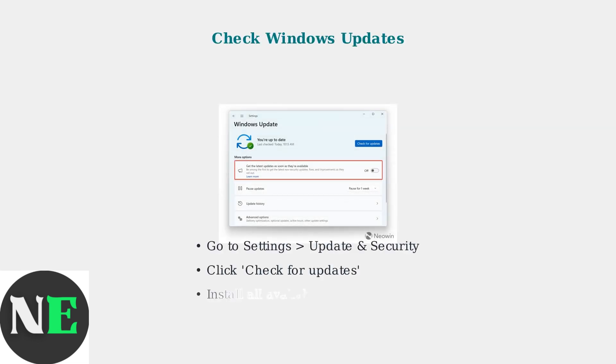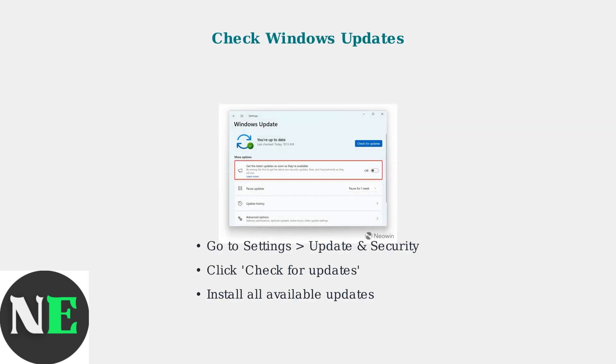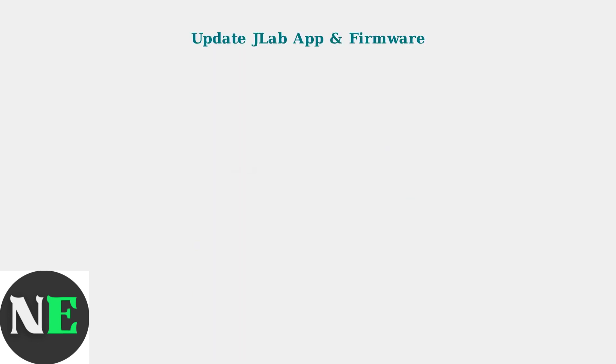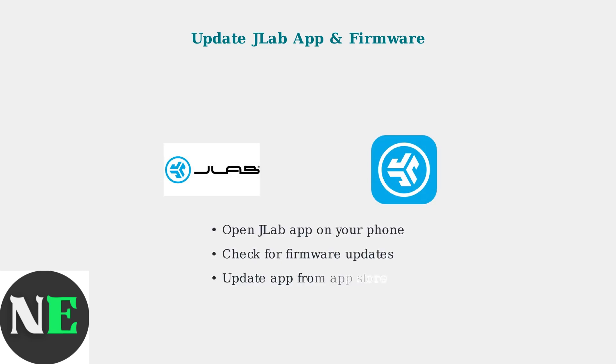Next, ensure Windows is fully updated. Outdated system files can cause microphone connectivity issues with Bluetooth devices. Update the JLAB app and your headphone firmware. These updates often contain important bug fixes for microphone issues.